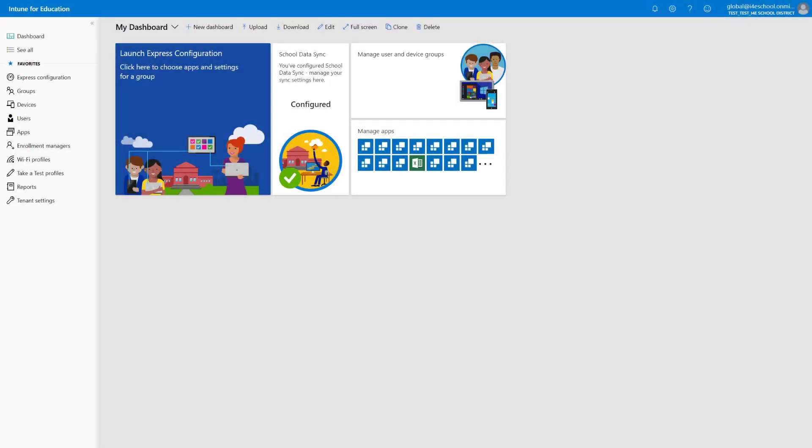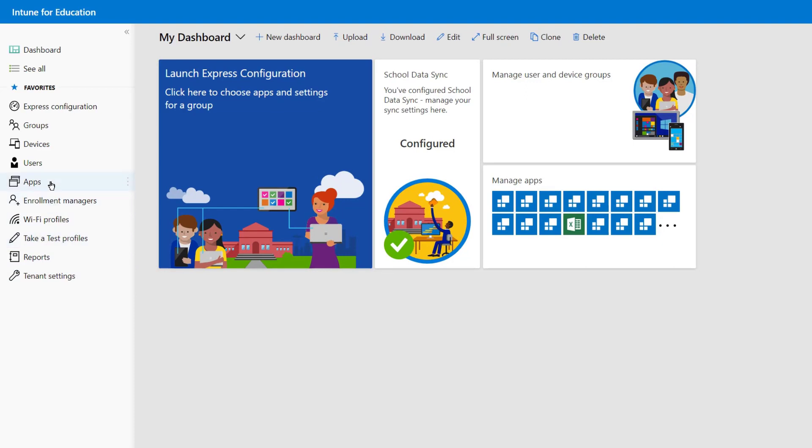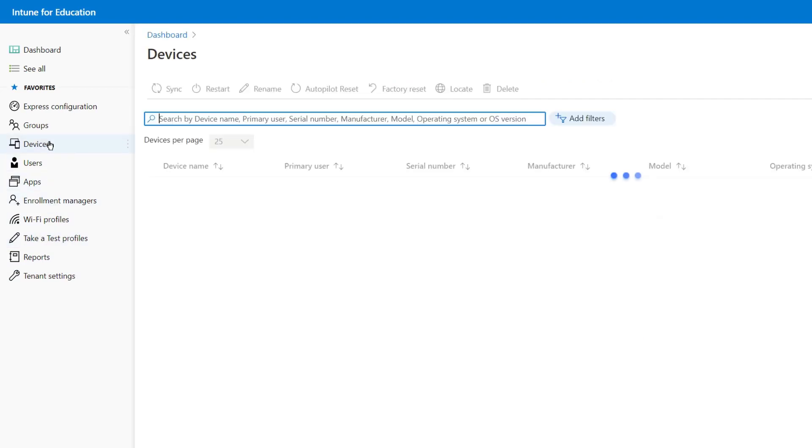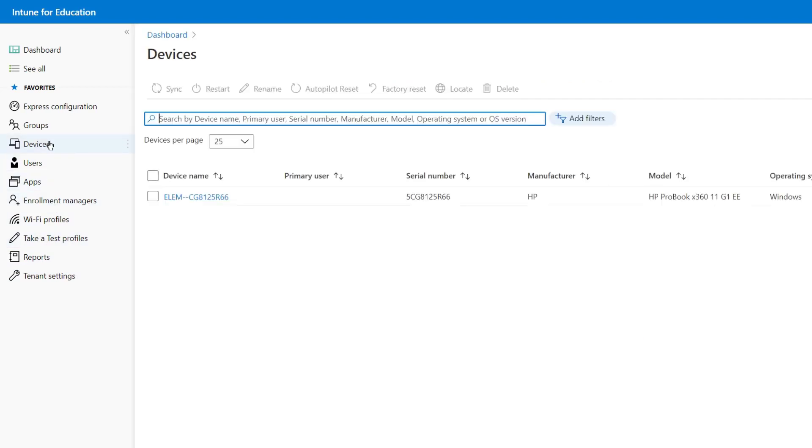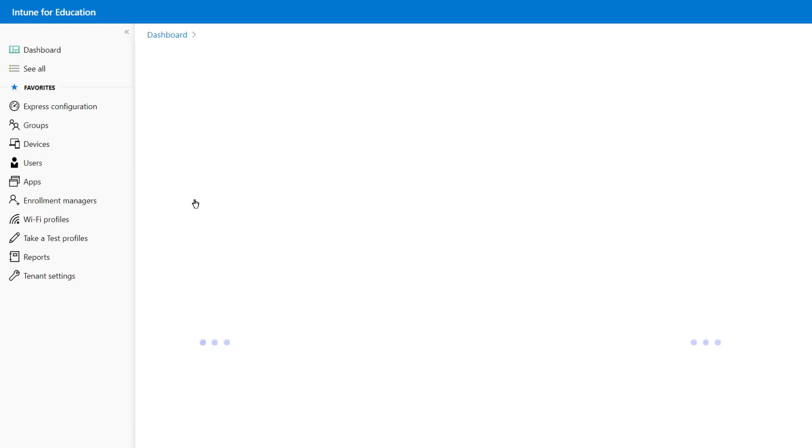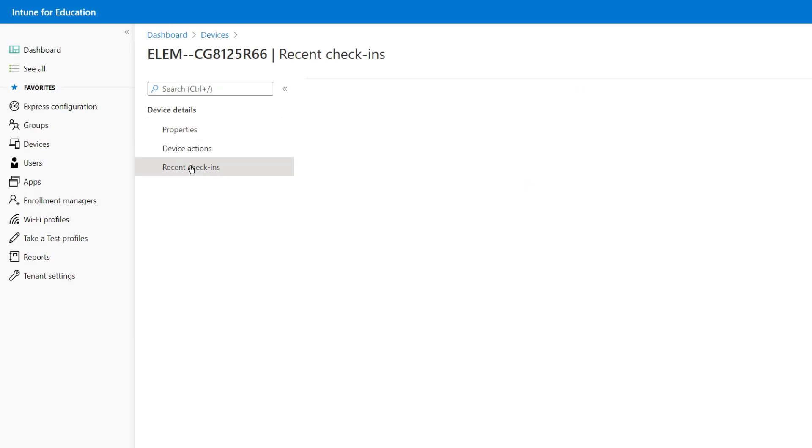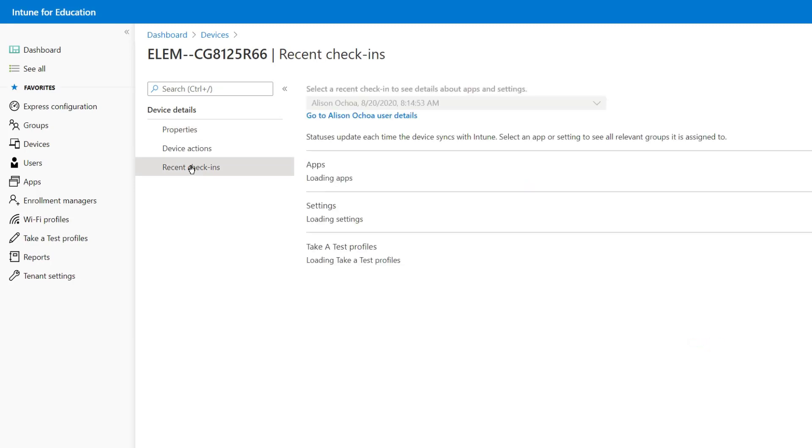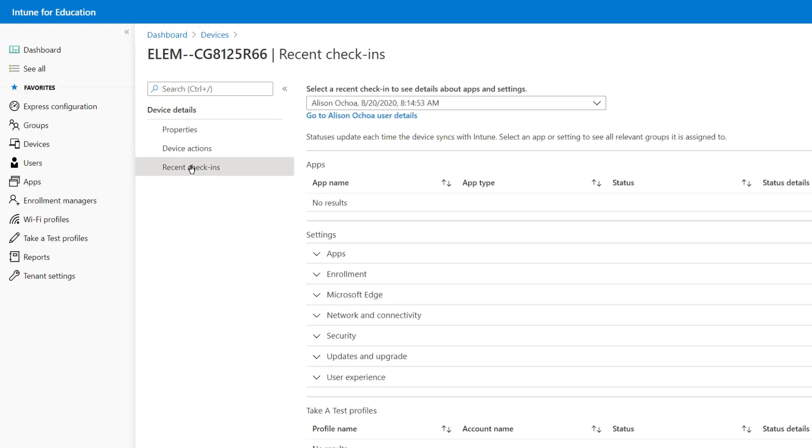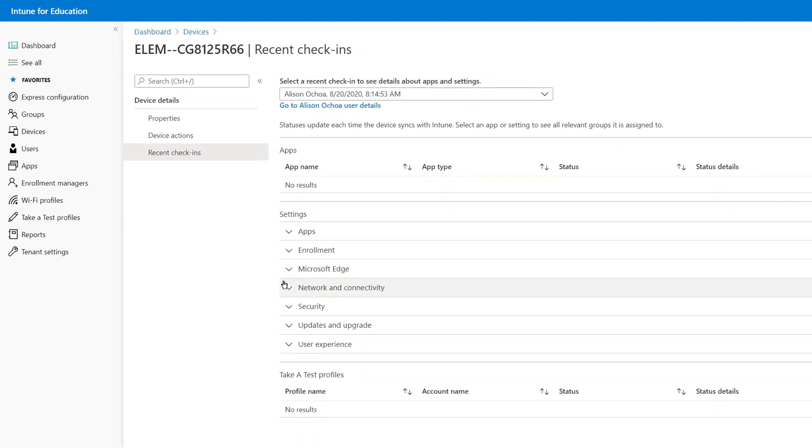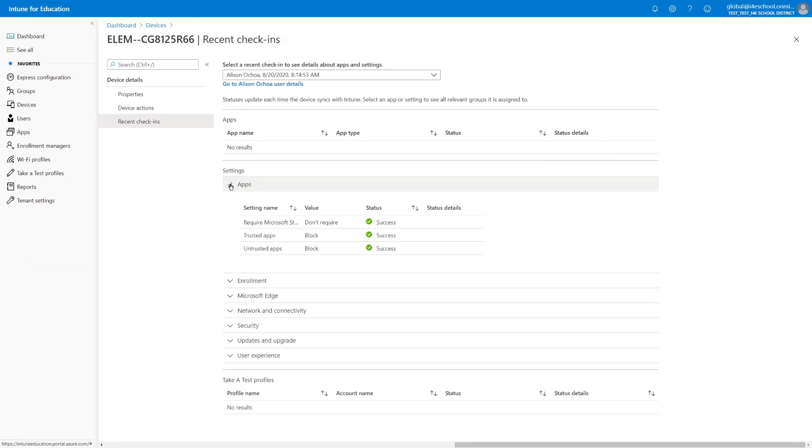Now let's take a look at Intune for Education and verify that the device shows up also in the Intune for Education portal. For that, let's navigate under Devices. And as you can see, we have our device, LM-SERN. From here, we can look at the properties of the device. We can also verify any recent check-ins that the device performed against the tenant. We can also see the last users who signed in in the drop-down, and the different settings that were applied.